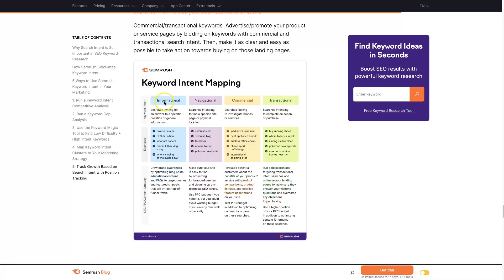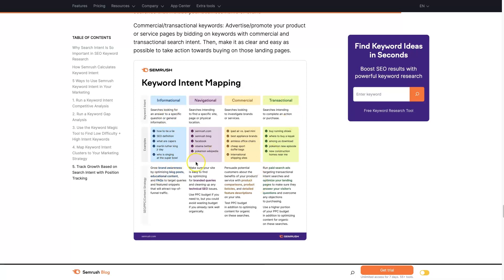These are pretty much going down the funnel, with transactional being the most valuable type of keyword, commercial being the next, navigational being the next, and informational being the worst. That might not always be the case, but you can see this is set up sort of like a funnel. We're going to move people from here to here. That's sort of how people make buying decisions.